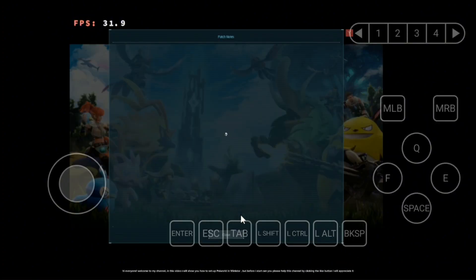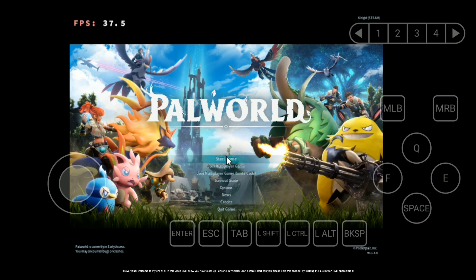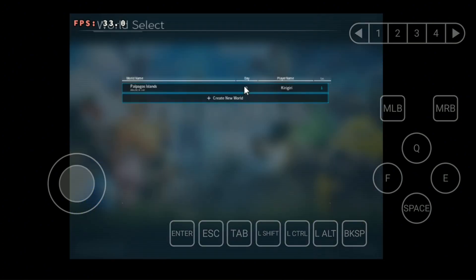Hi everyone, welcome to my channel. In this video I will show you how to set up Palworld in WinLater. But before I start, can you please help this channel by clicking the like button. I will appreciate it. Thank you.